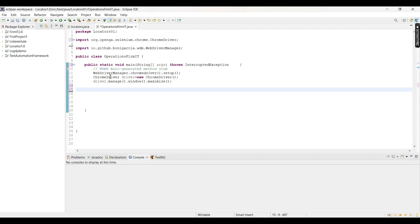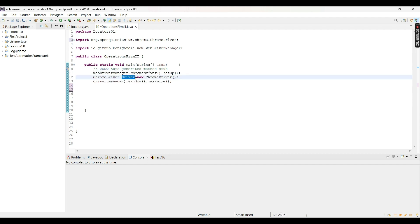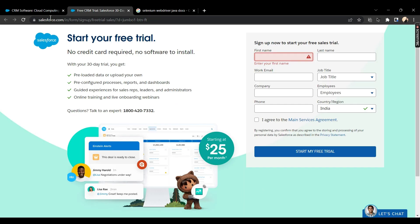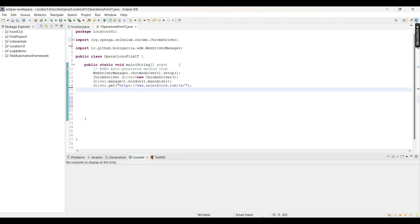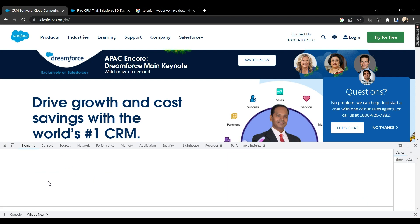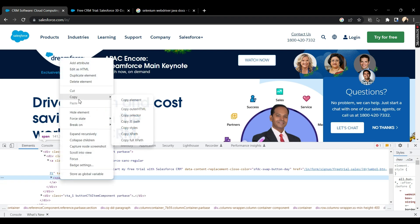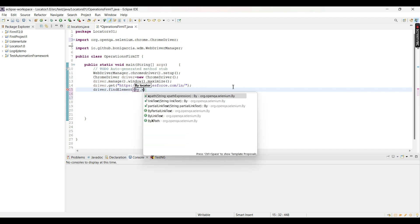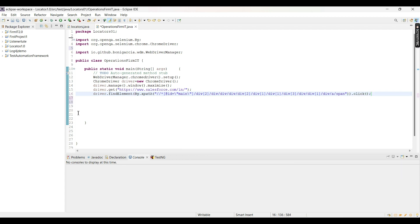So we need to switch to the child window in order to use the web elements of the child window. Let me open the script — we have the main method and we have invoked our Chrome browser, maximized the window, and driver is the object of the ChromeDriver class. I am writing driver.get to navigate to the salesforce.com home page. Then we need to find the green button by inspecting it — there is a span tag responsible for the 'Start My Free Trial' green button. Let me copy the XPath of this button.